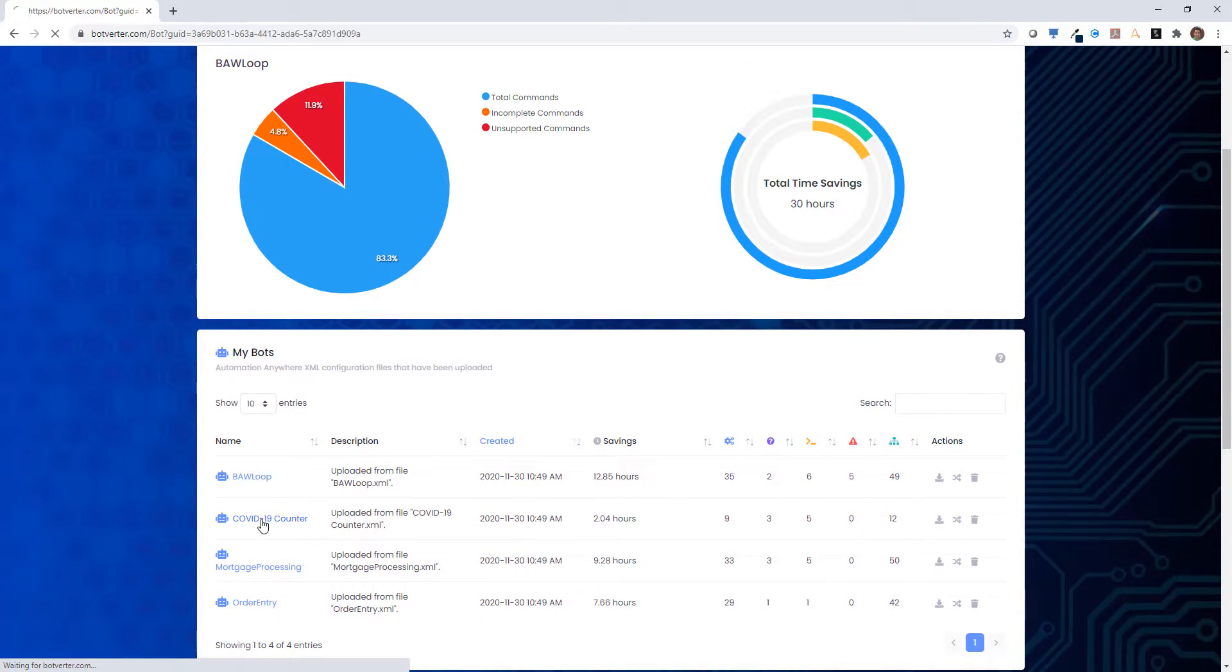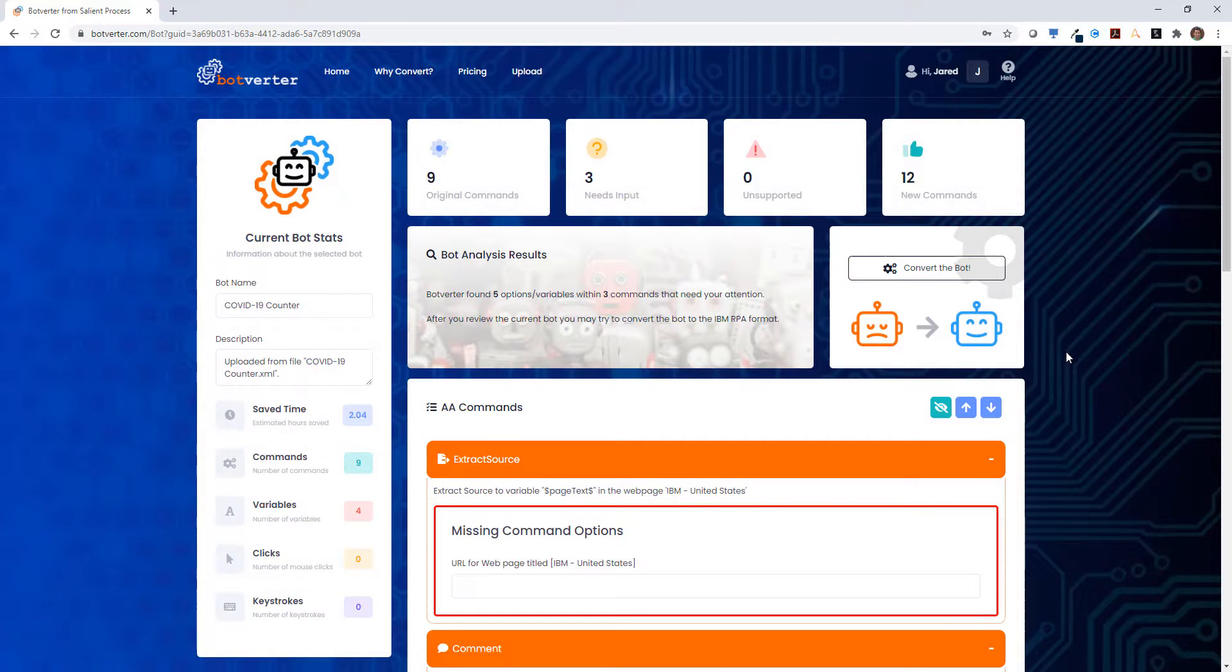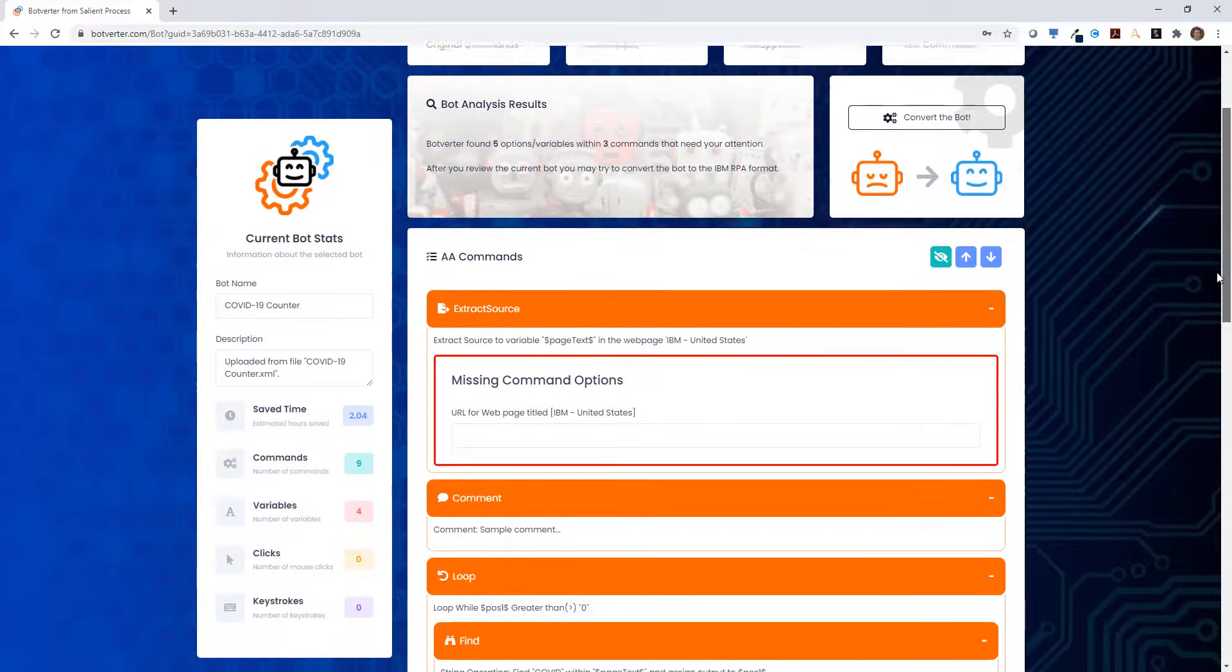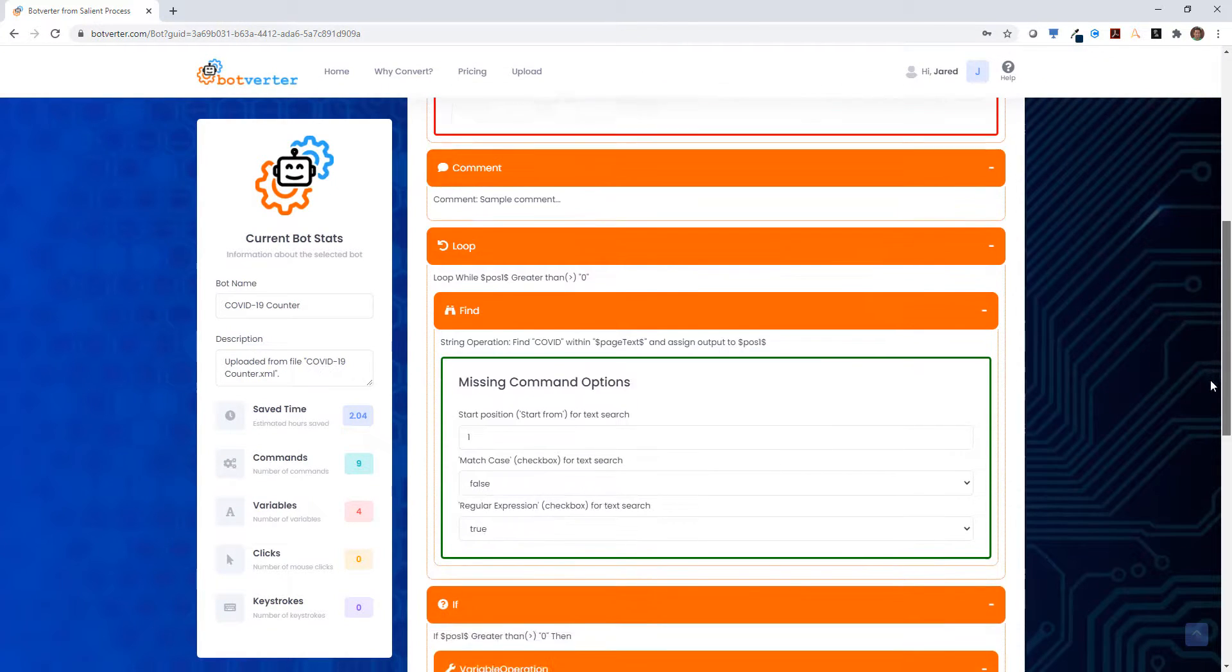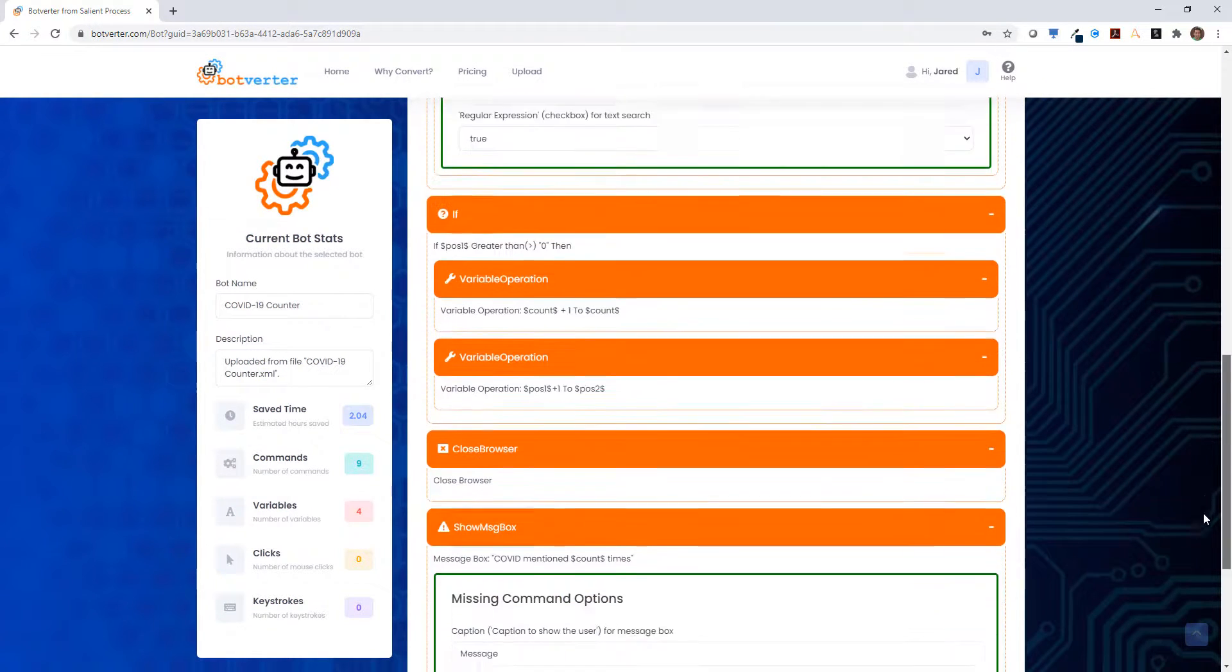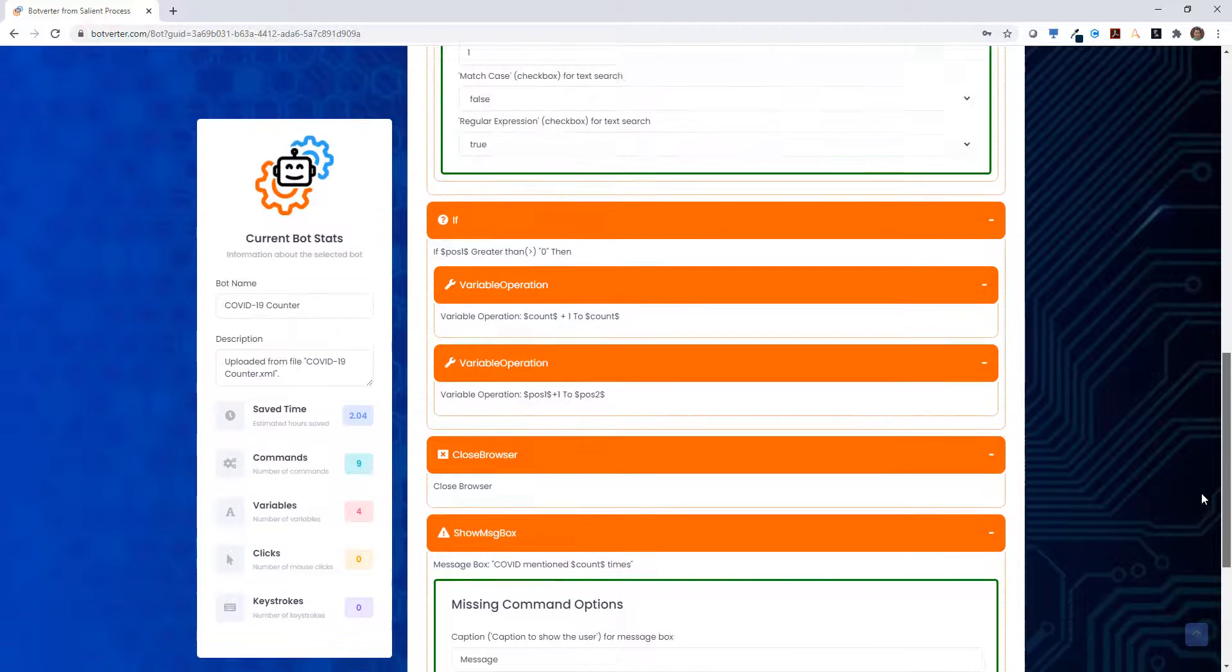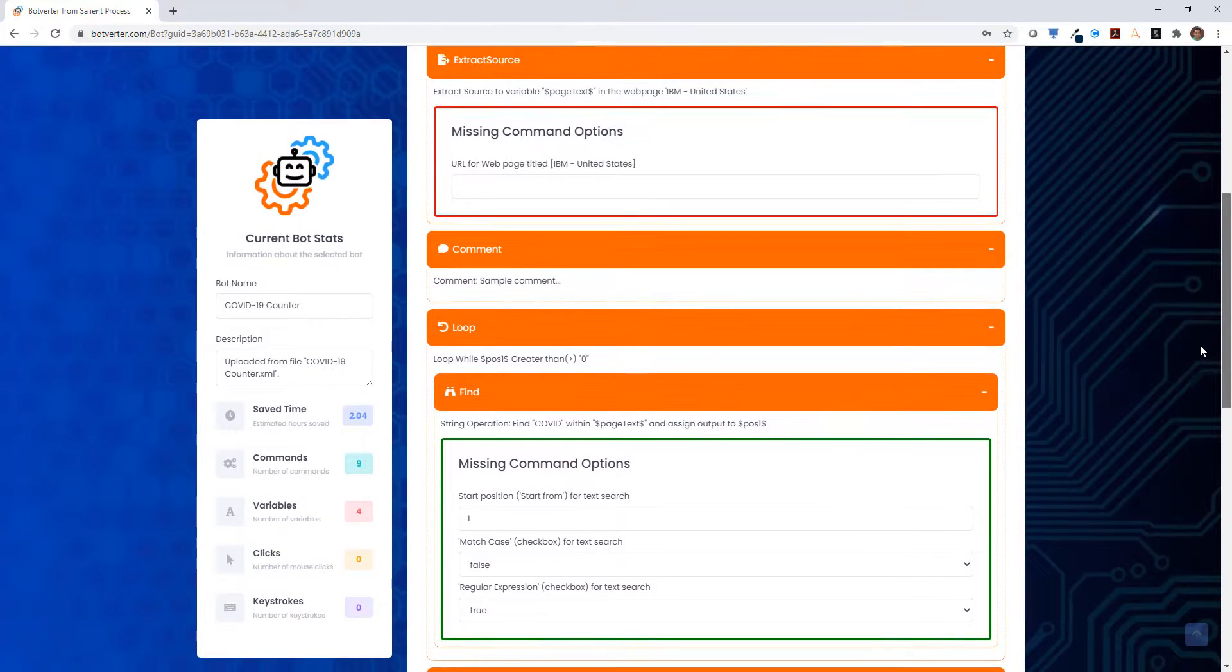When we're ready to convert the bot, we open it up here in the details page, which gives us a more detailed summary of the existing IBM Automation Anywhere bot. We can also review and add details that were not included as part of the export from IBM Automation Anywhere.